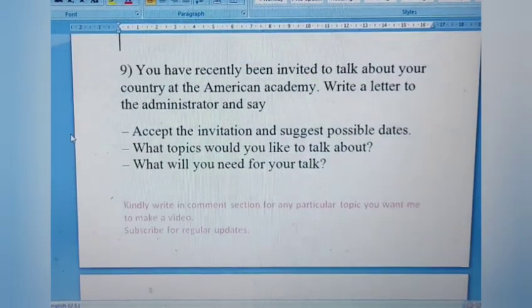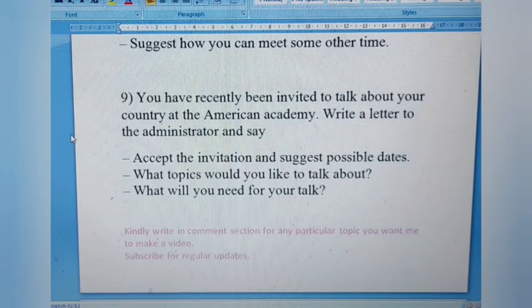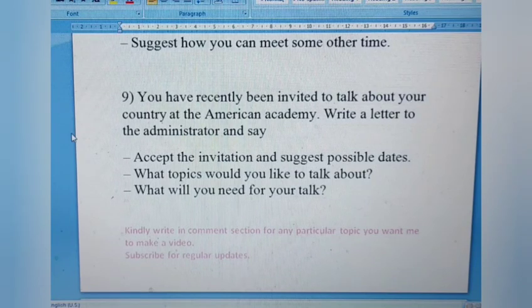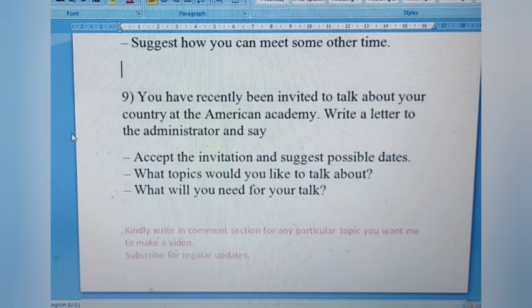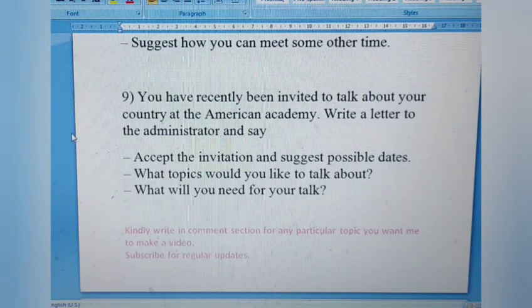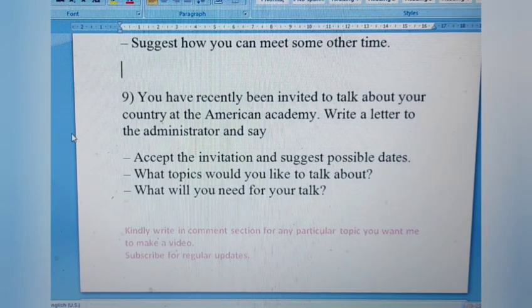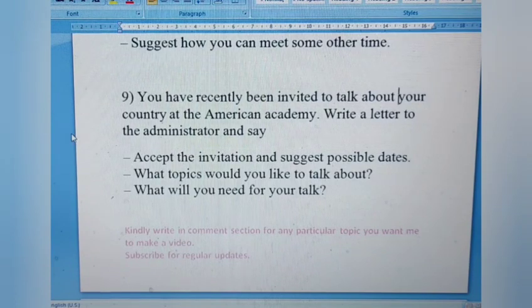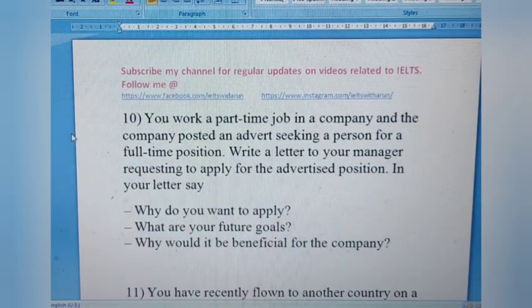Letter 9: You have recently been invited to talk about your country at the American Academy. Write a letter to the administrator. Accept the invitation and suggest possible dates, mention what topics you would like to talk about, and state what you will need for your talk. Since it's an academy related to education, this is a formal letter. Confirm your availability and any prerequisites you may need.